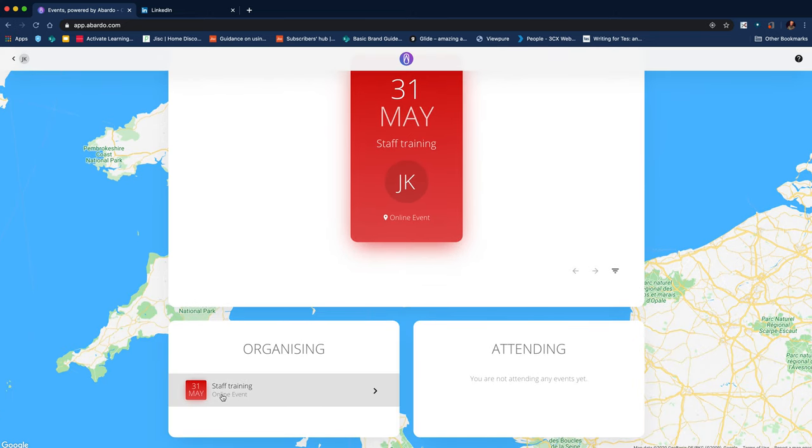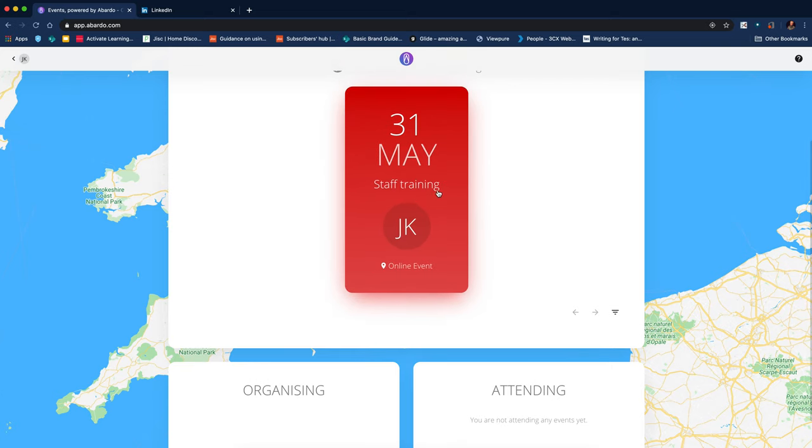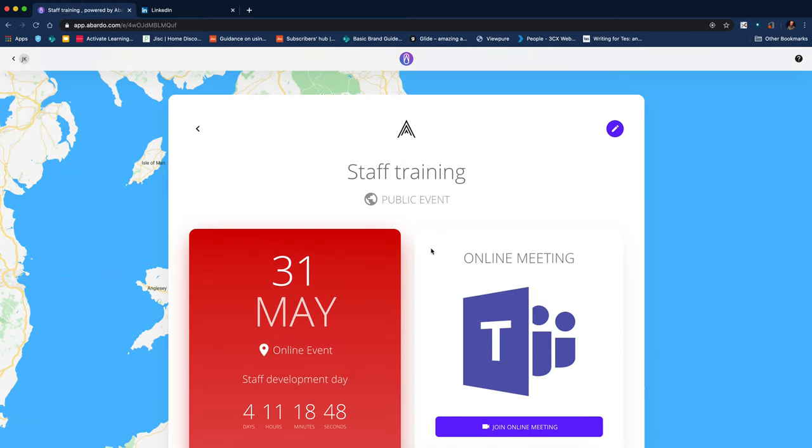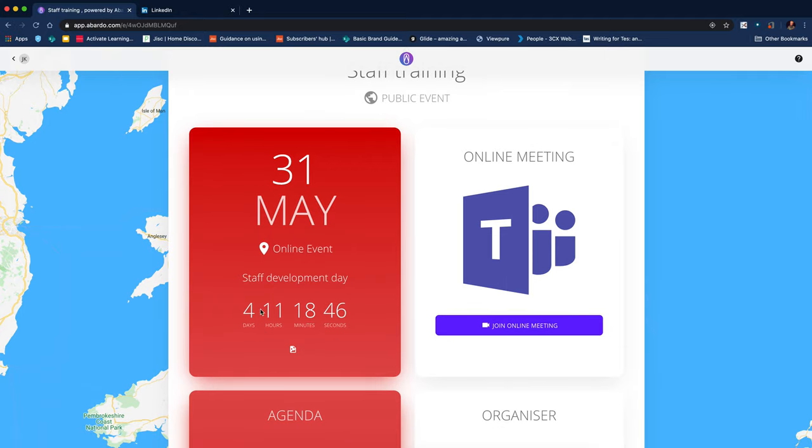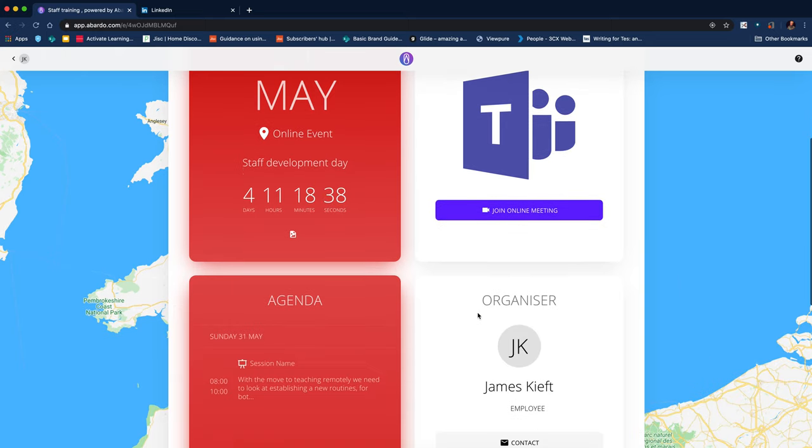We can see events, so we can see who's attending if people had signed up. If I just click on the event to show what a completed event looks like, we've got a countdown that's counting down to the event. We've got a link which will allow us to open it in Teams because we've set it as an online event.